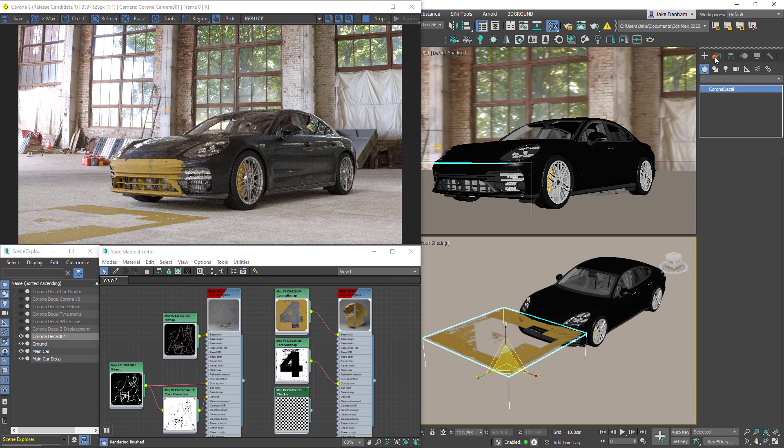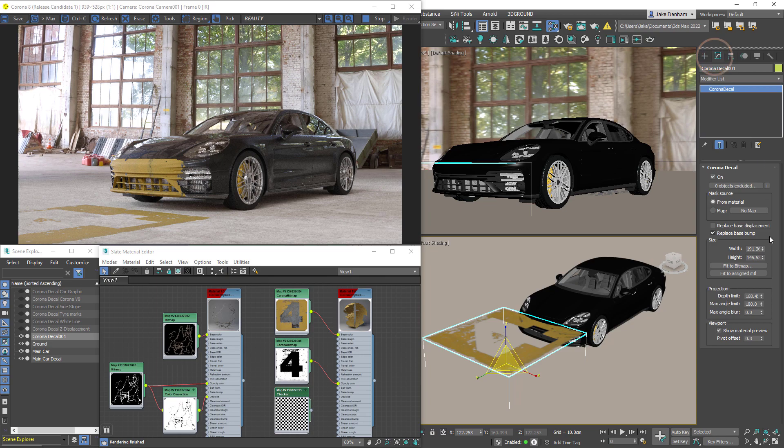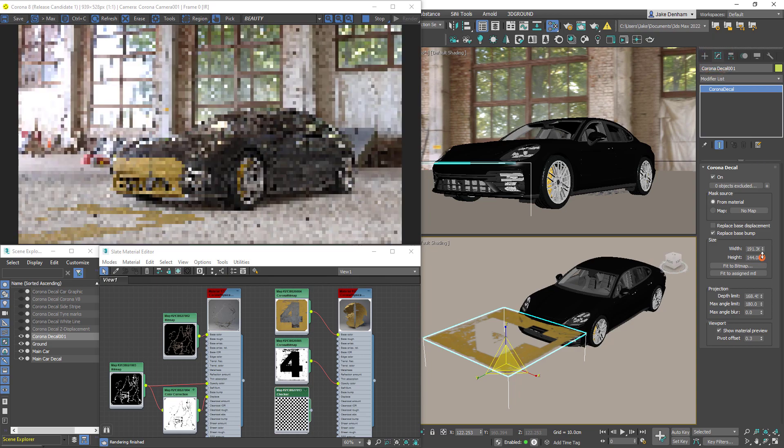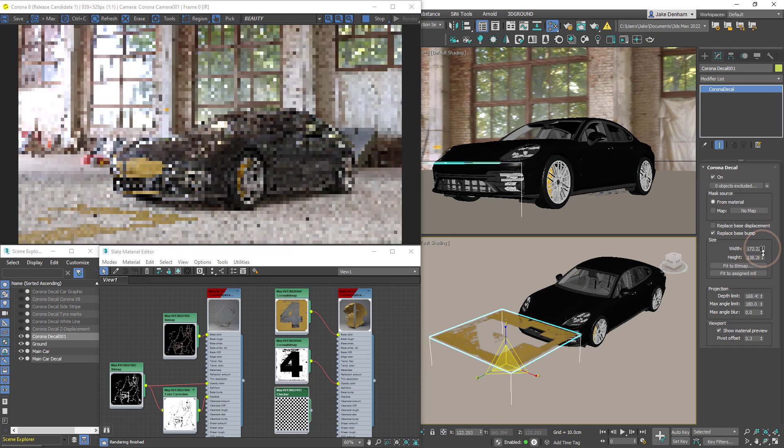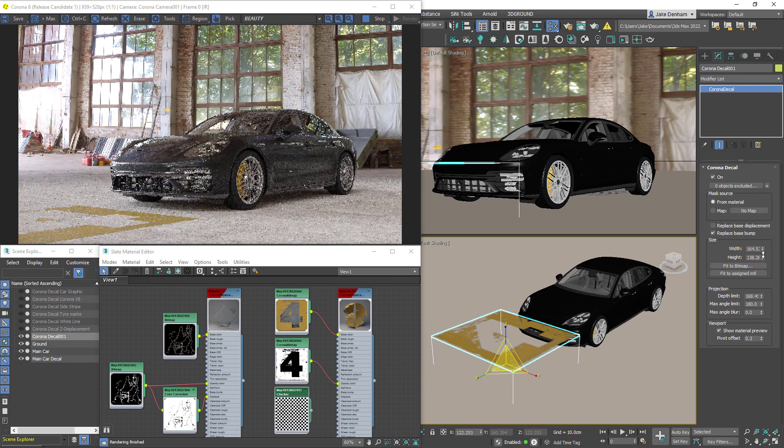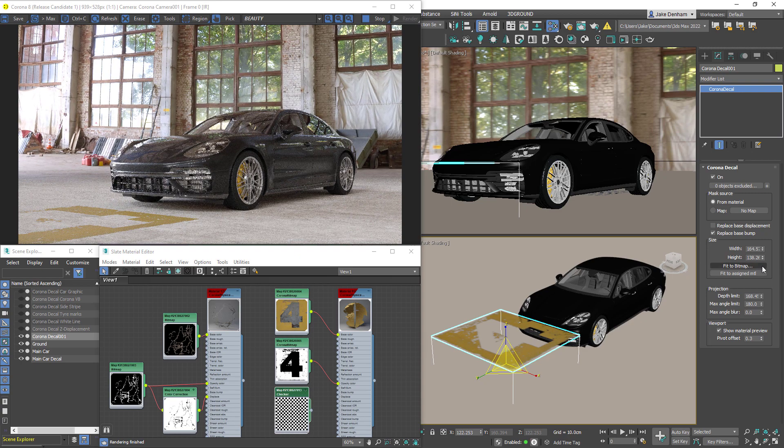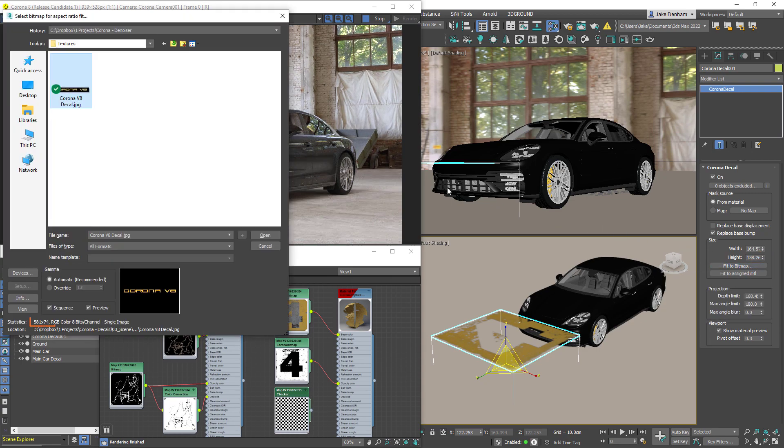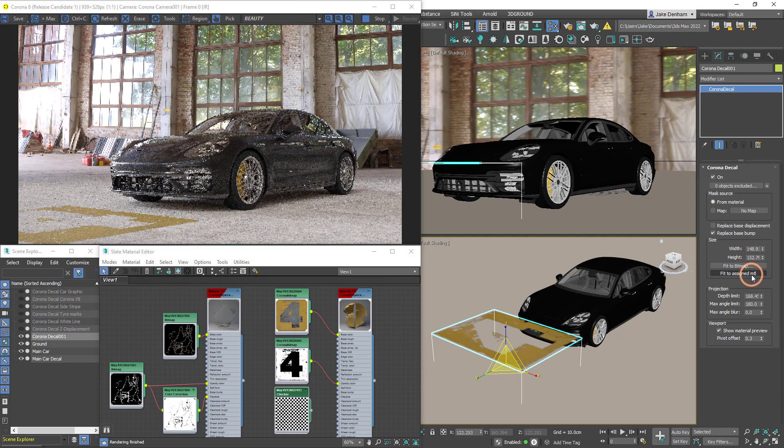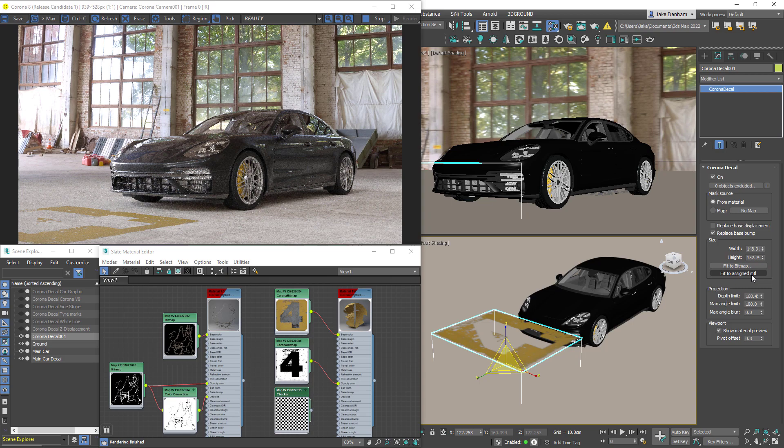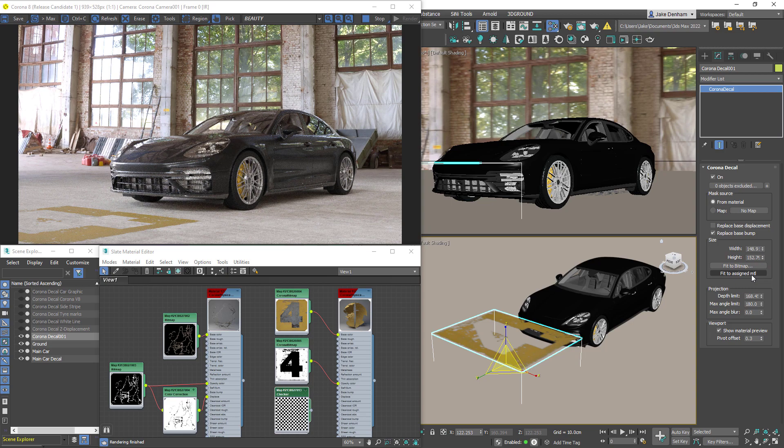We can adjust the size of our decal using the height and width parameters, or use the handy fit to bitmap function and this will match the aspect ratio to a texture, or use fit to assign material and it's going to match the aspect ratio to the texture on the assigned material.